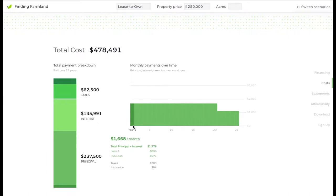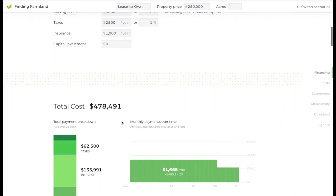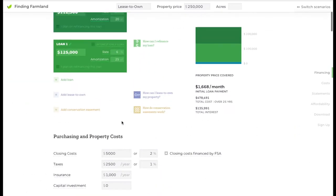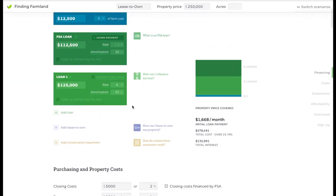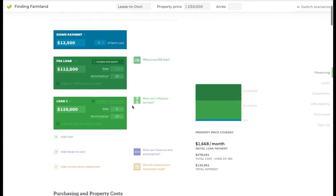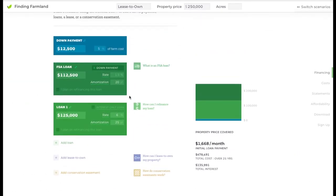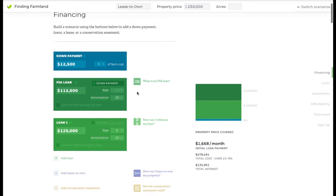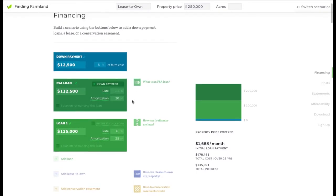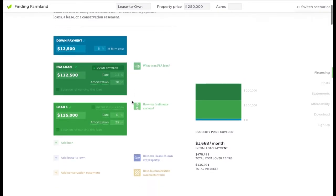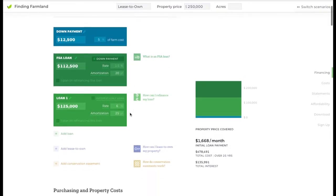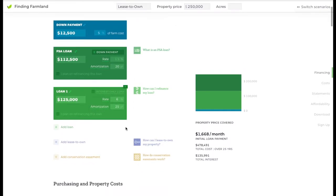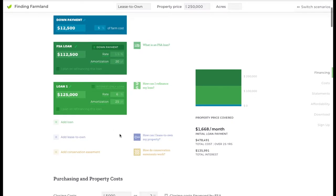But if your business plan and financial plan shows that you will eventually be able to make these payments, lease to own might be the right pathway to ownership for you. In the calculator, we have this lease to own function.